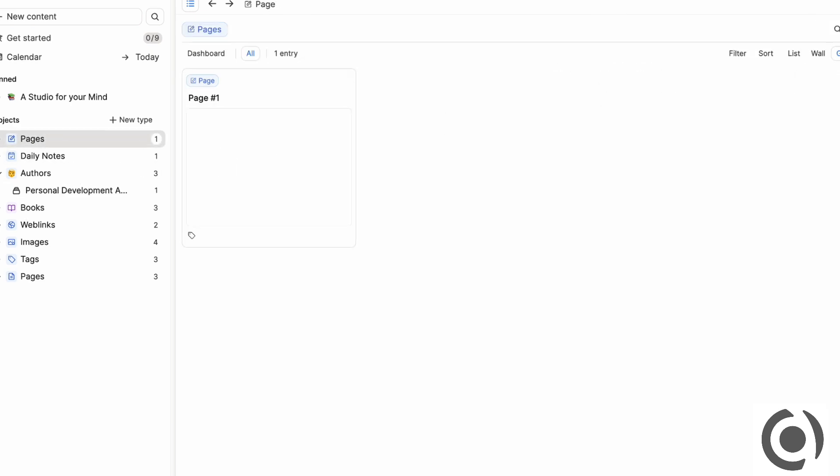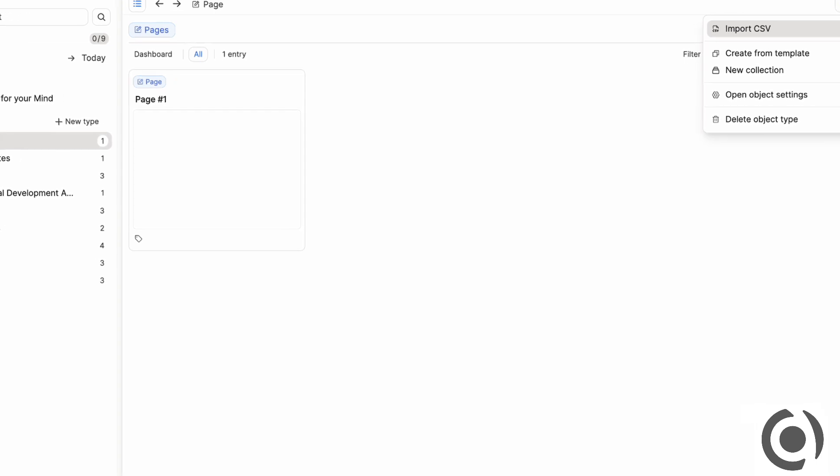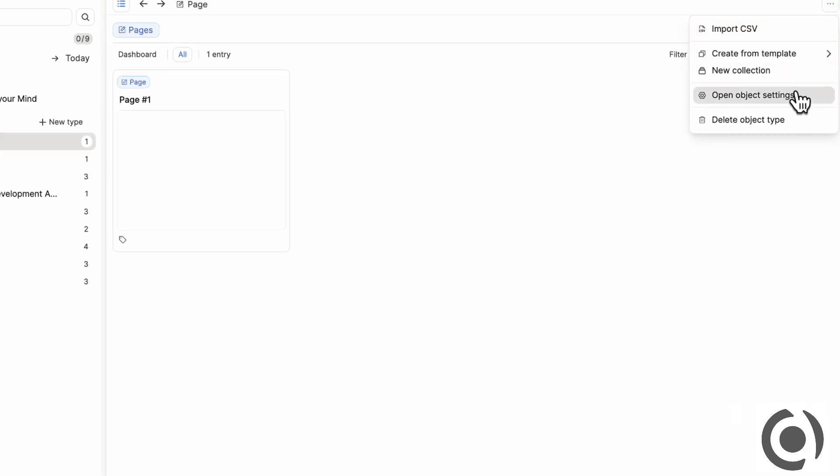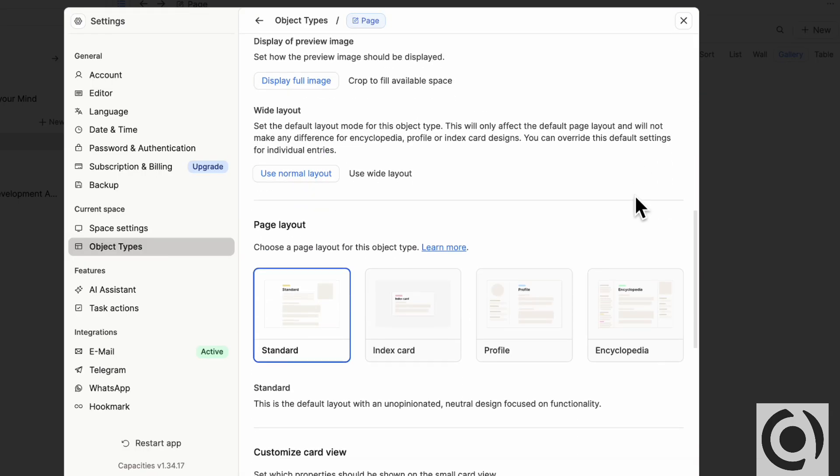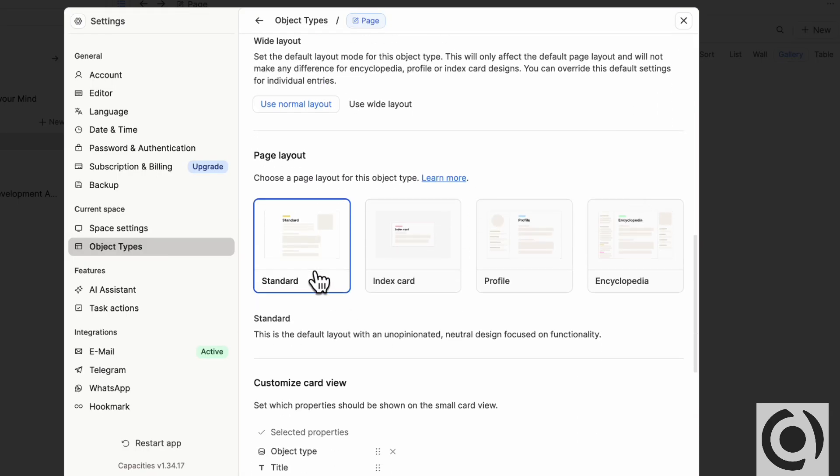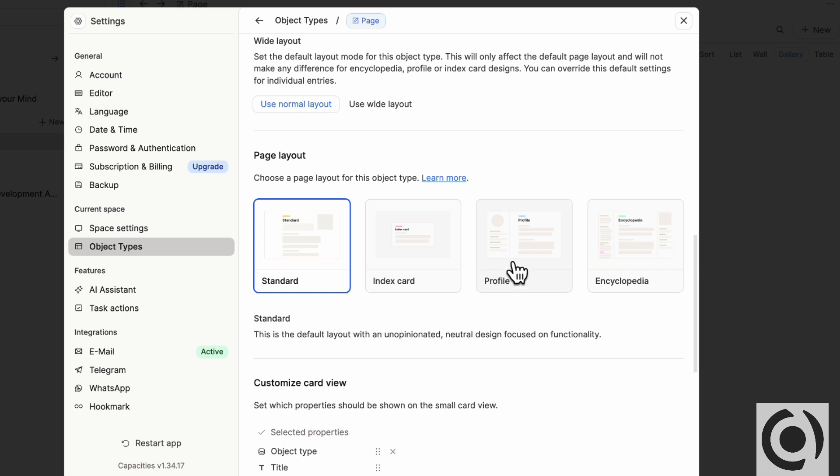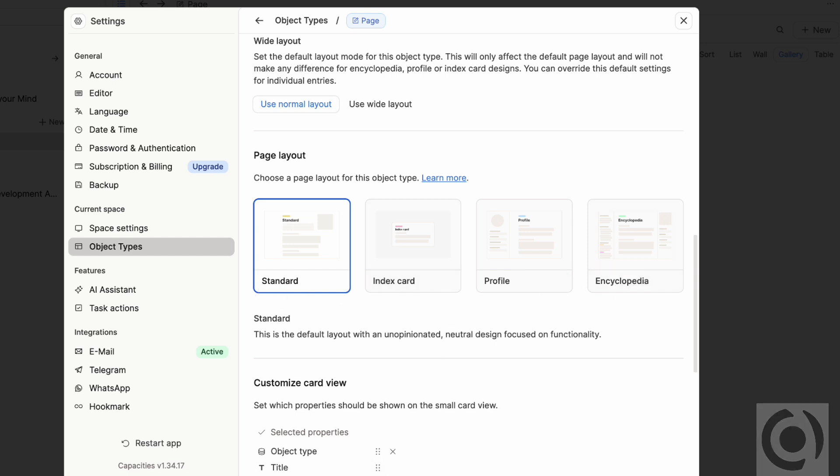and you click these three dots and you go to open object settings, you have all of these options from standard, index card, profile to encyclopedia. So if you're tracking people, the profile is really nice because you can actually get a circle for the picture or sometimes you want to see these things as index cards or these other options.